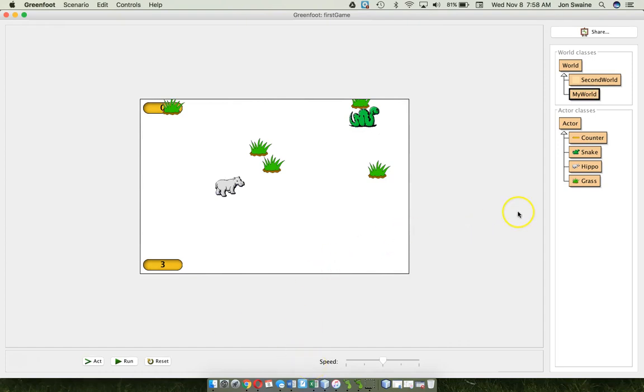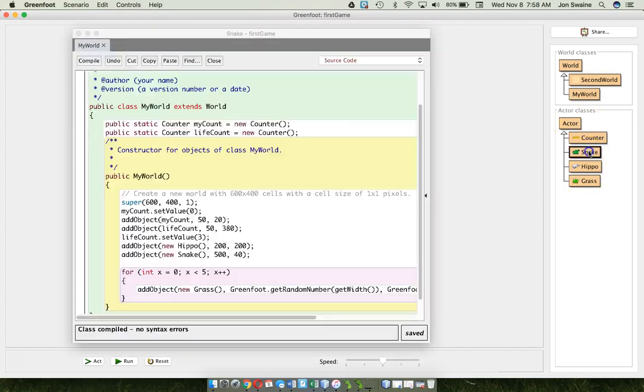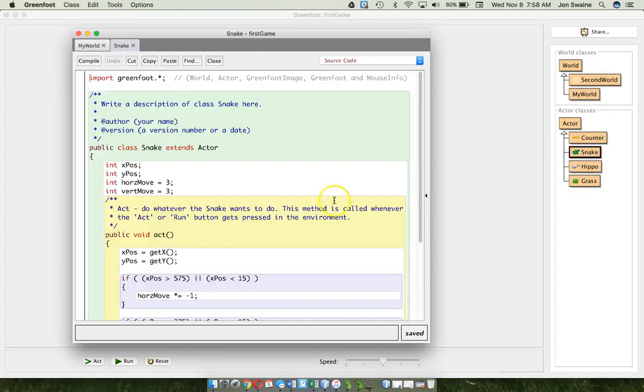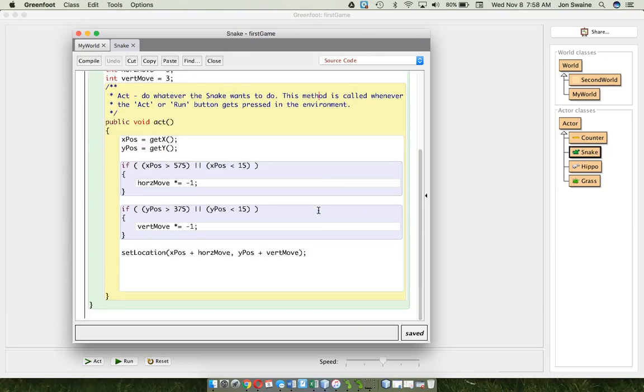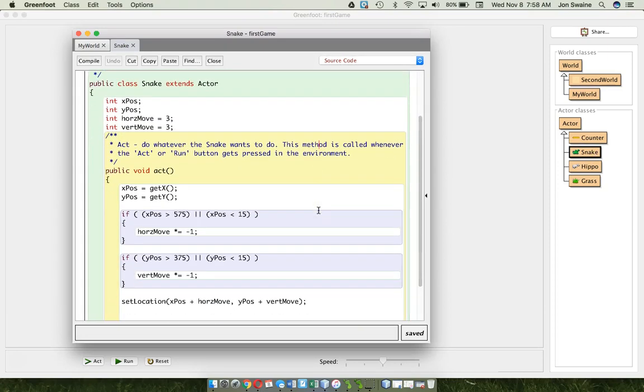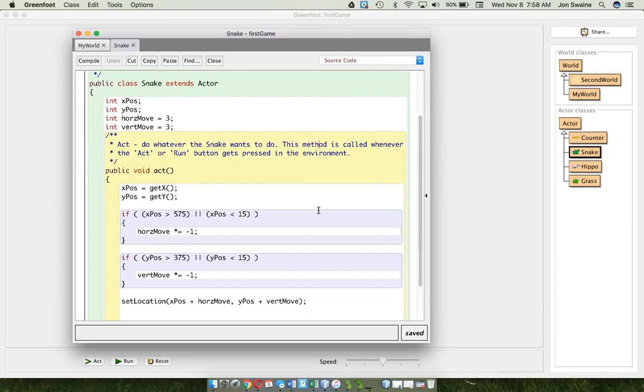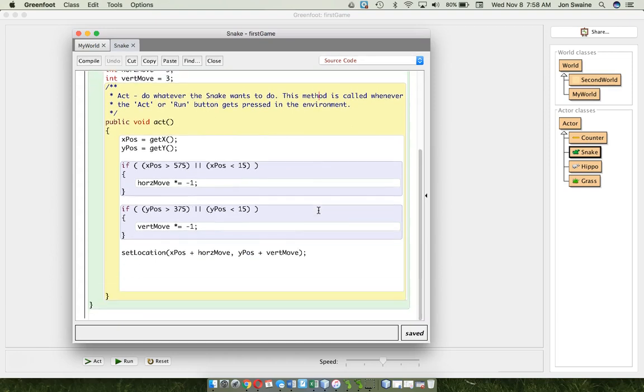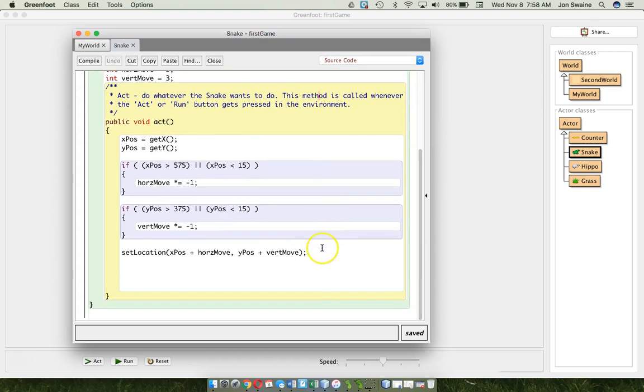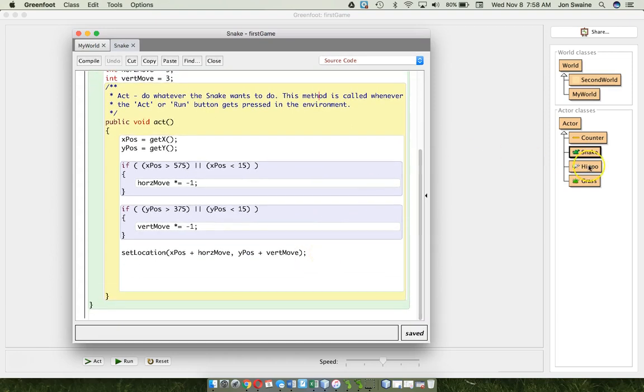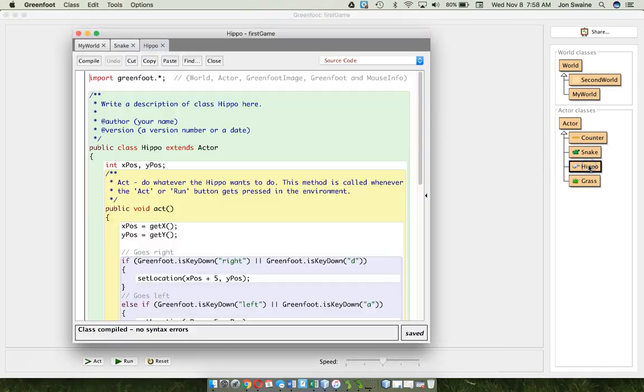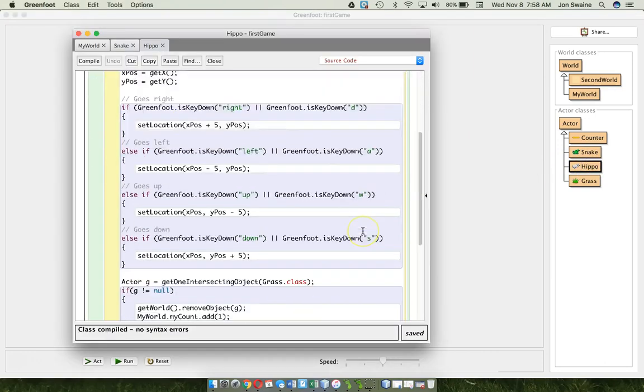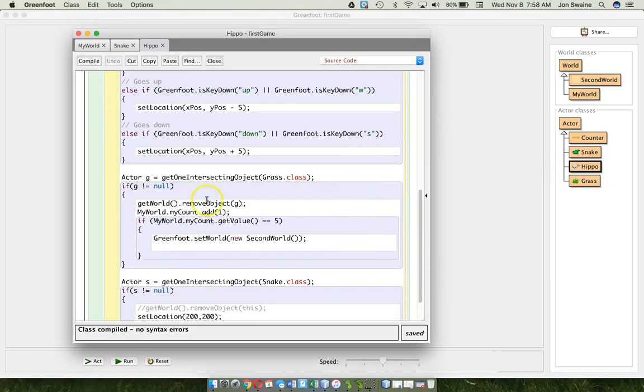Okay, now how do we make it, you know, decrease when we get rid of the lives? So I go to, was it the snake? Yep. So here's the snake class. And I'm wrong, because I'm looking for the intersection code. And I guess I didn't put it here. I put it in the hippo. So I look in the hippo. And, oh, here's the intersection code.